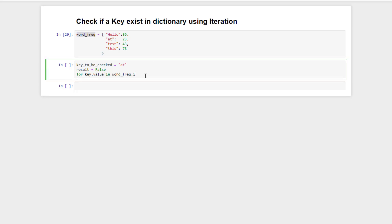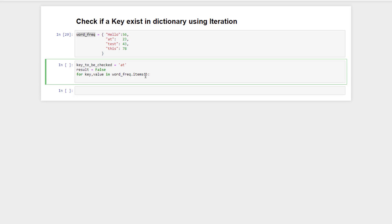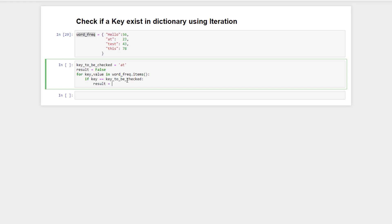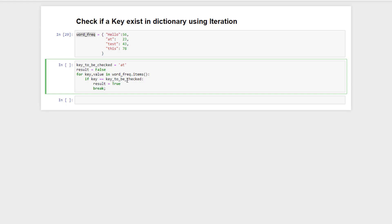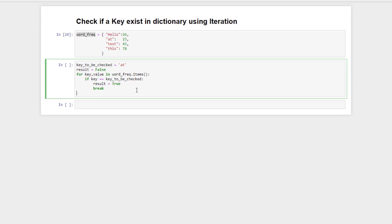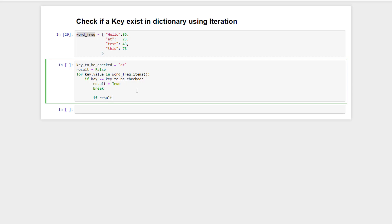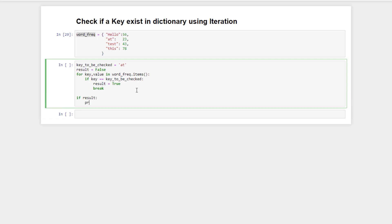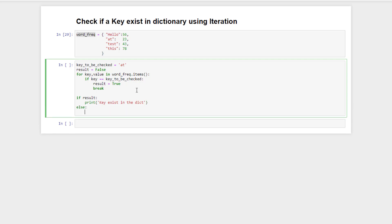We can do that using the items function. For each key, we check if it's equal to the key to be checked — if yes, we set result to true and break, because we know the key exists and don't need to continue the iteration. Then we check if result is true: if so, the key exists in the dictionary; otherwise it does not.